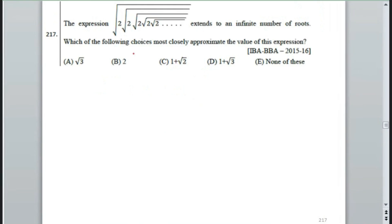Next one: the expression under root 2, into under root 2, into under root 2 extends to an infinite number of terms. Which of the following choices most closely approximates the value of this expression? This question is very easy once you see the concept.